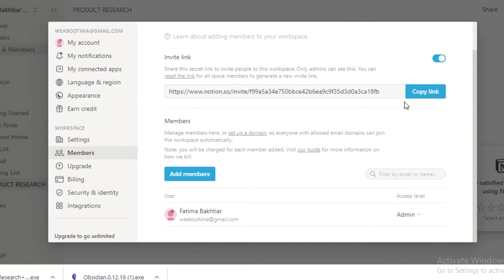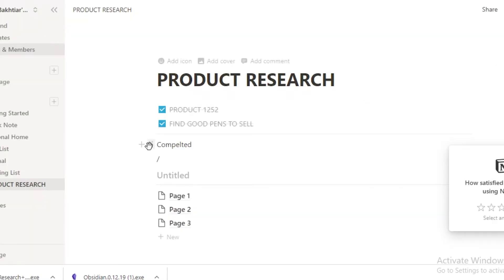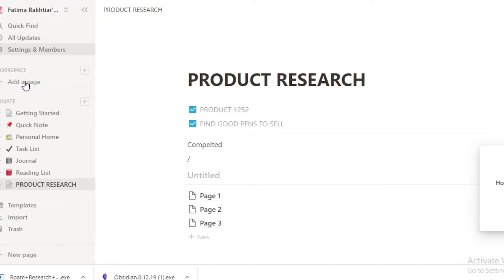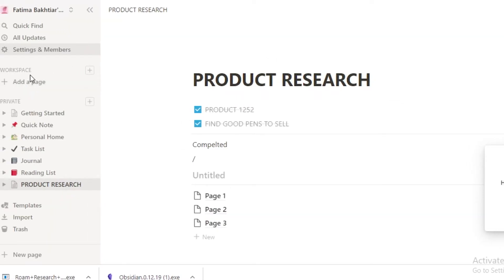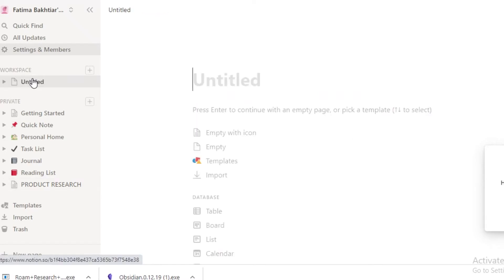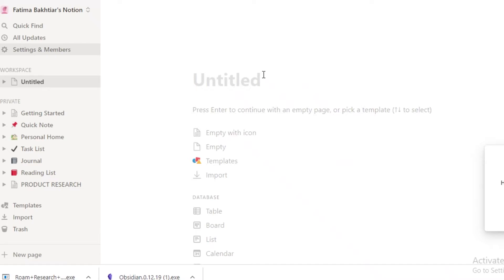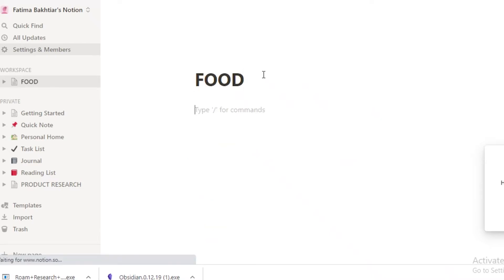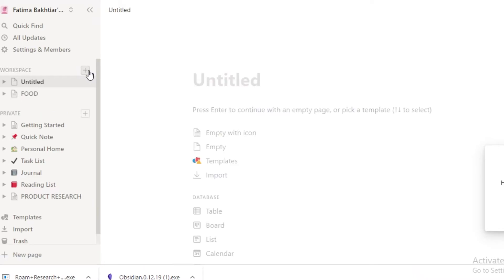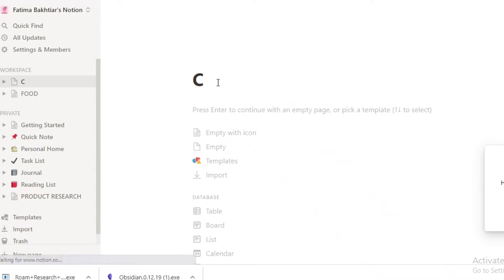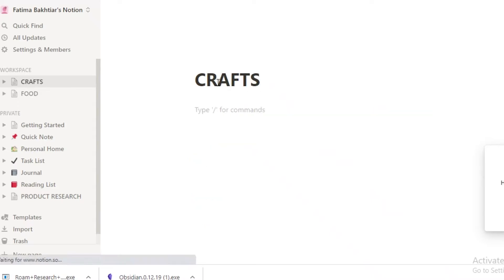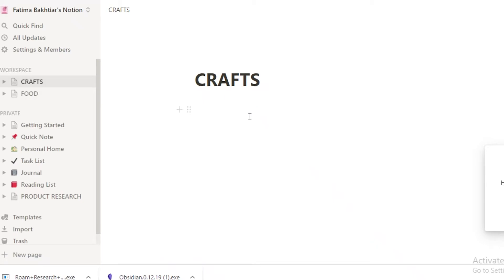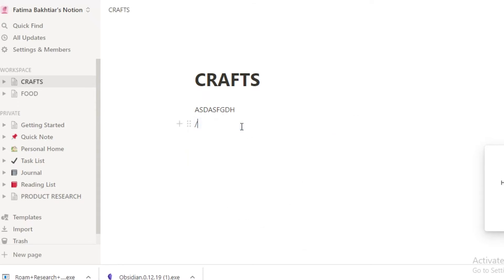You have different workspaces on the Notion platform. You can add a page and then you can name this. Let's name this Food. So this is the Food workspace. But if I want to create a separate project, I can just click on the plus icon over here. And then I can create a Crafts workspace. Within the workspace, you're going to be able to see, first off, you can take any notes that you want. After your notes, you can just type a slash and then you're going to see different commands.